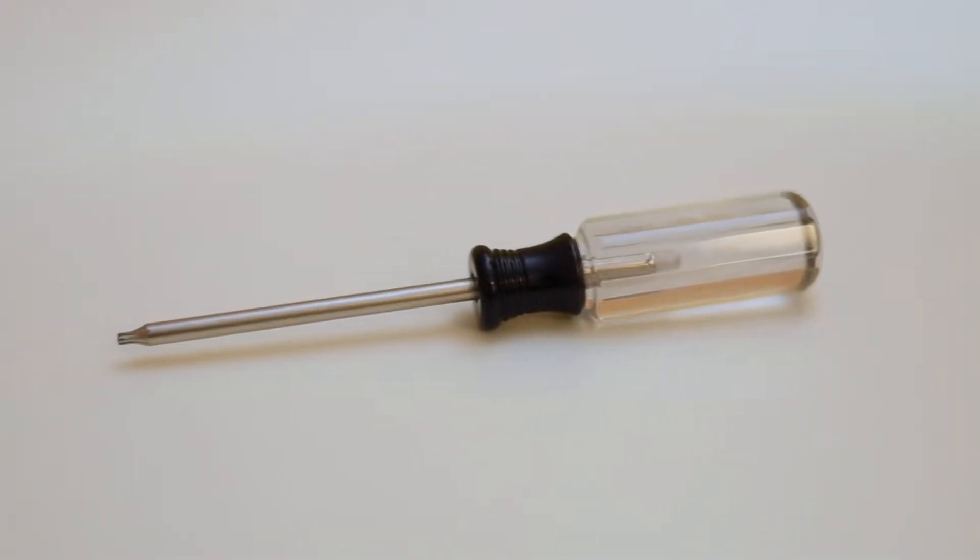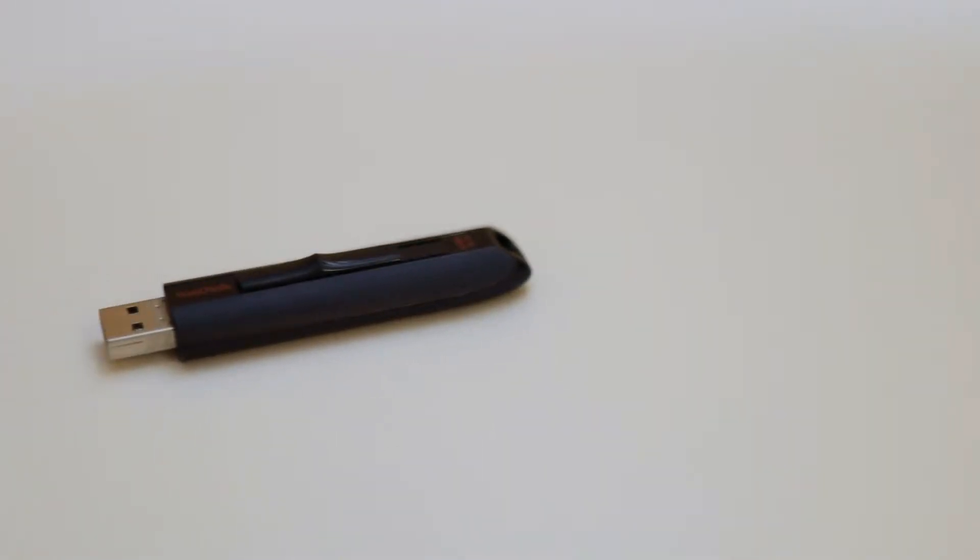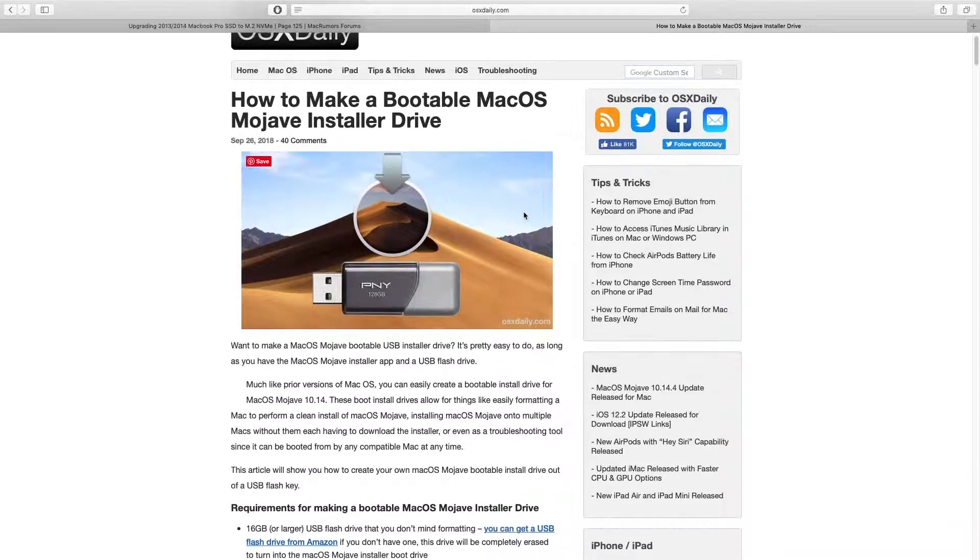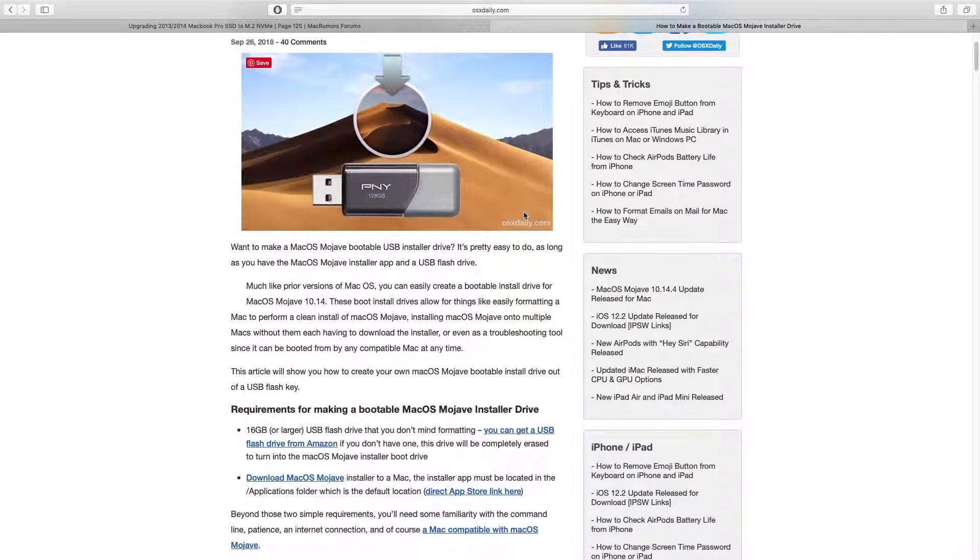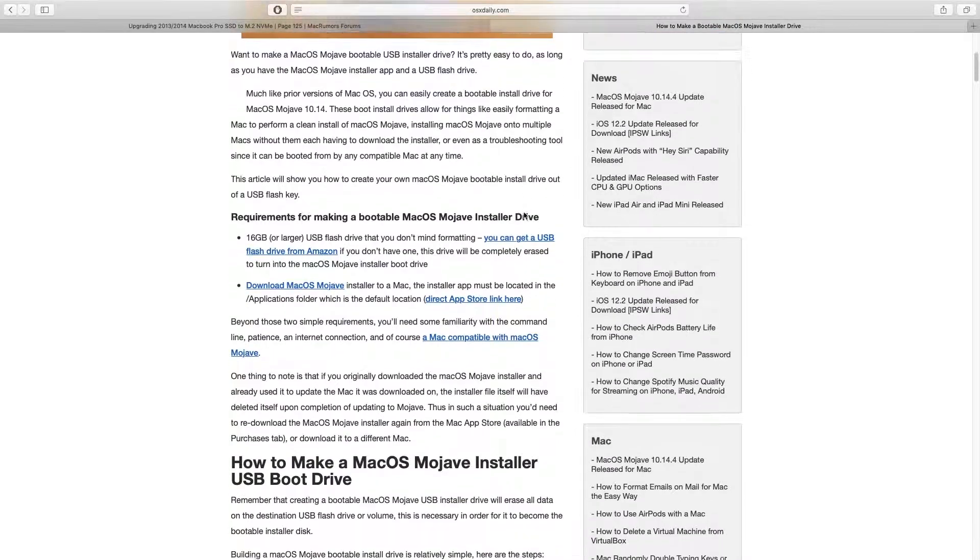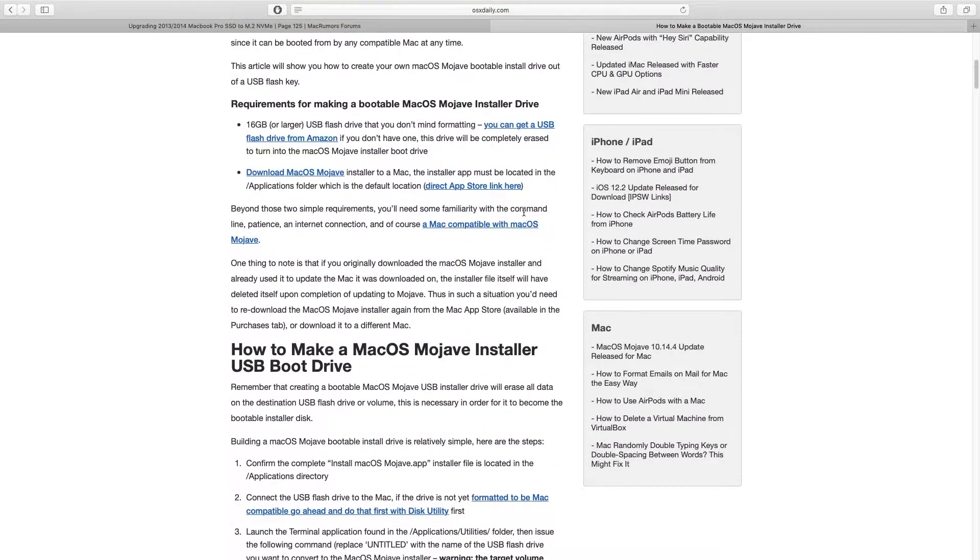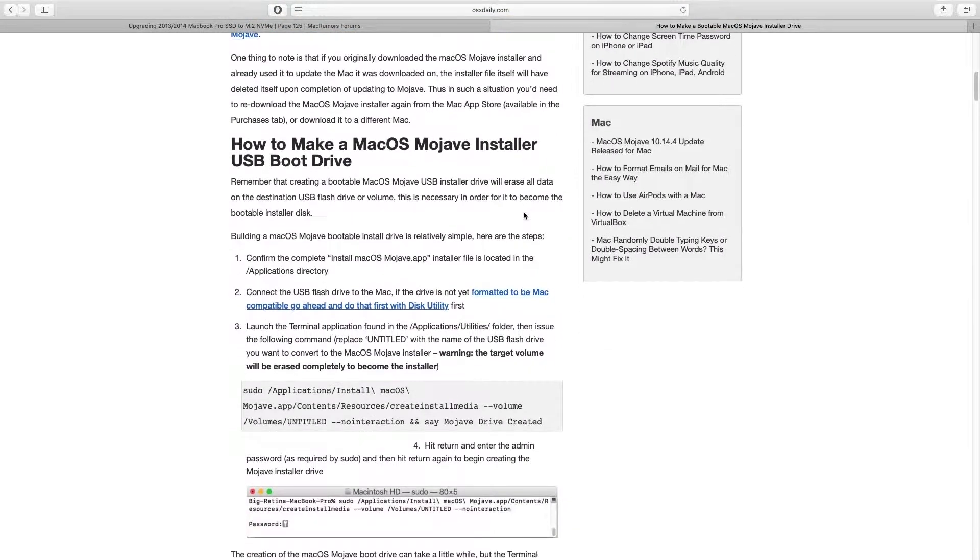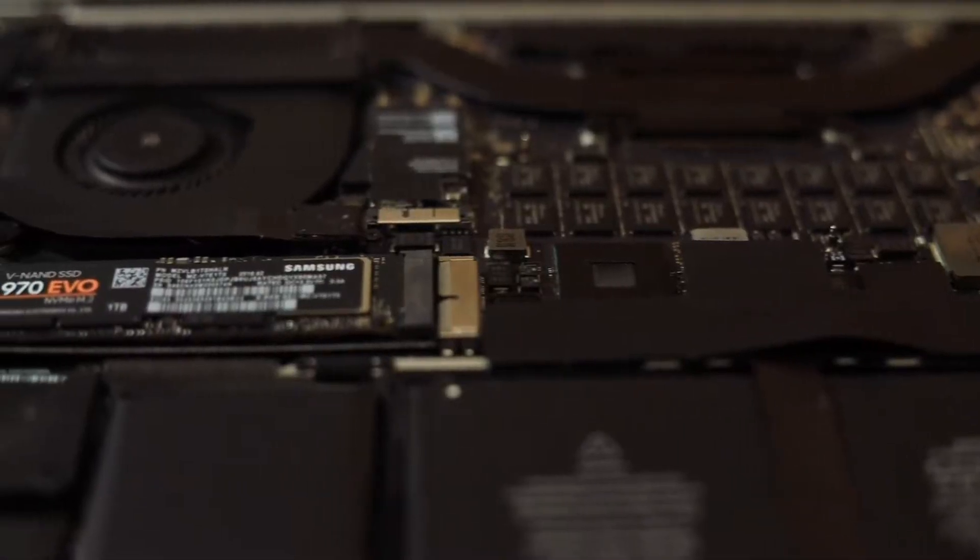You also need a T5 screwdriver and a USB flash drive that has a bootable copy of macOS. If you need to create one of these, the link for the instructions to make one can be found in the description and it should only take a couple of minutes to create one.